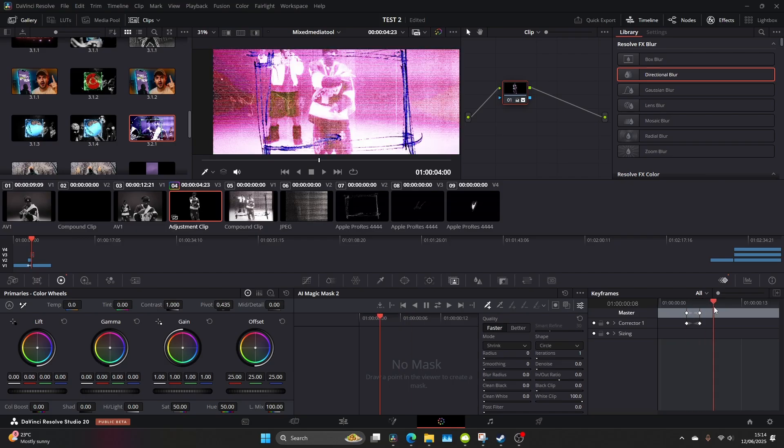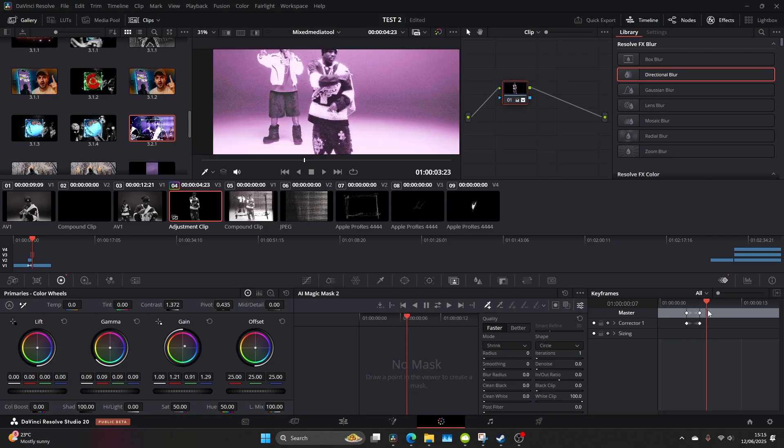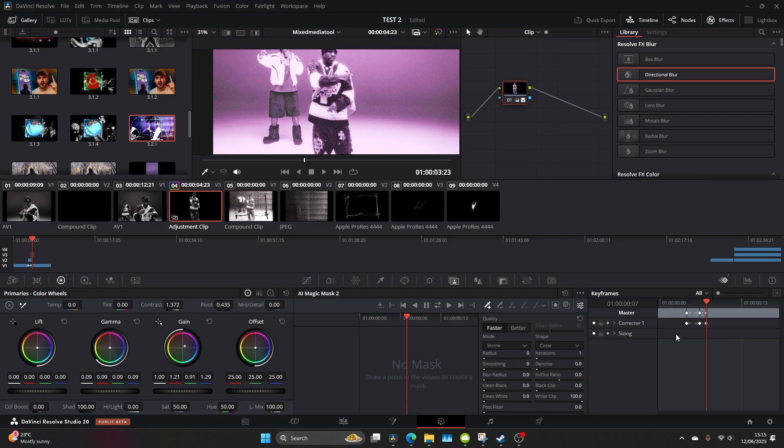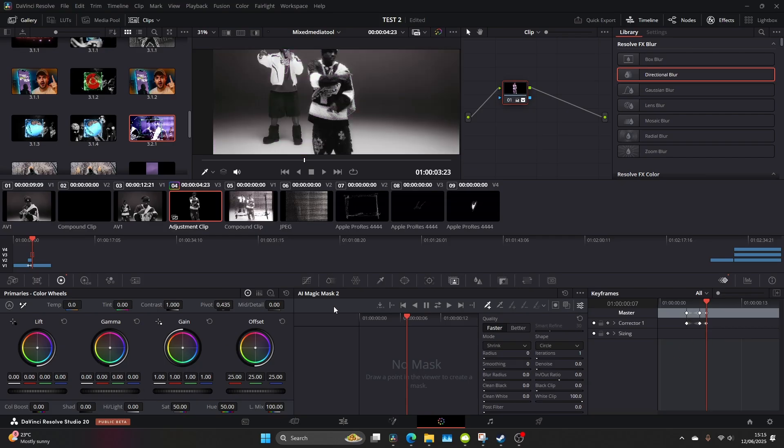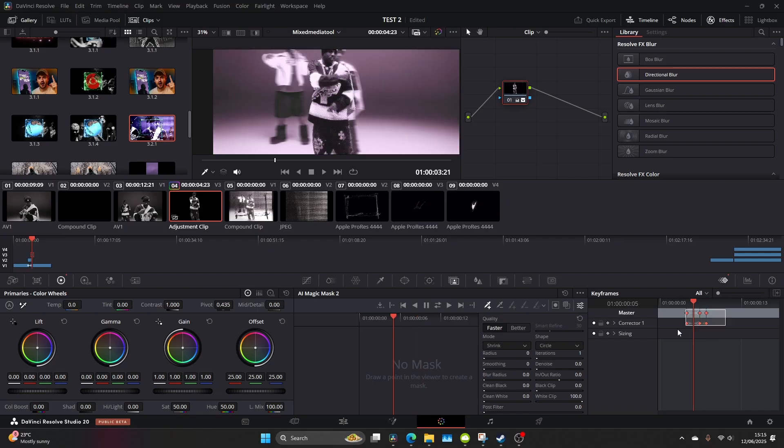After you've done that go maybe two or three frames ahead, add another dynamic keyframe and reset everything. Now if it doesn't line up perfectly just highlight the keyframes and move it across.